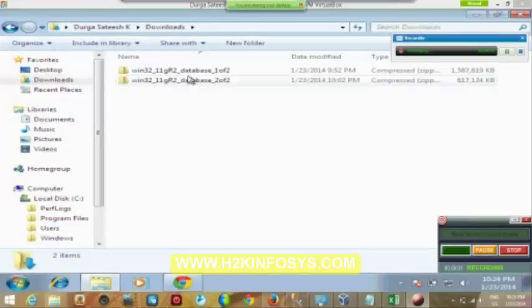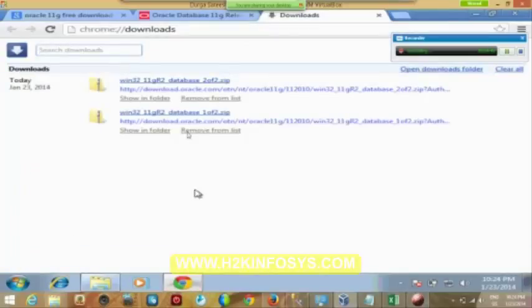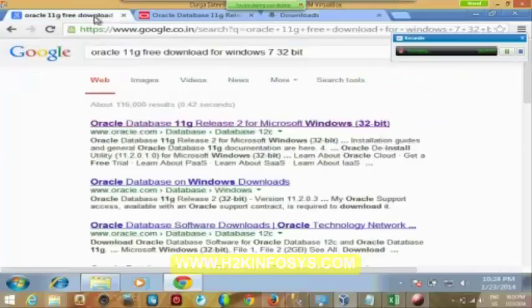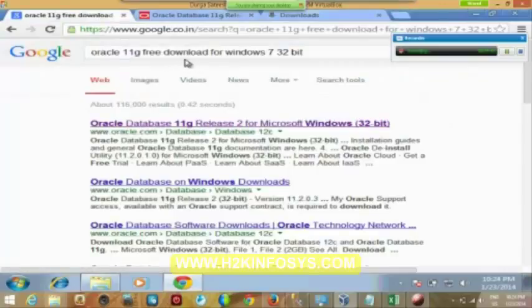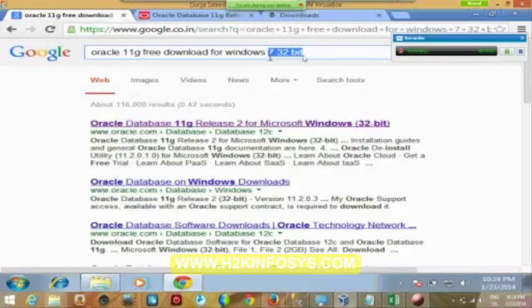So, what you do is you have downloaded it. From where you can download it? Give a search in your Google. Oracle 11g free download for Windows 7 or 32 bit, whatever the bit. If it is your Windows XP operating system, give that as Windows XP operating system and the corresponding bit of your operating system.